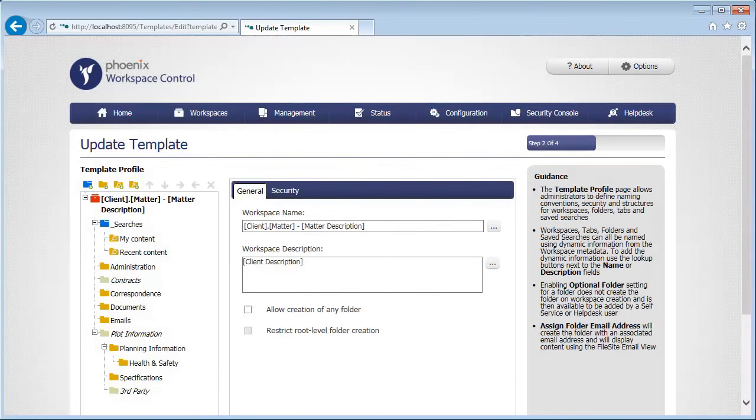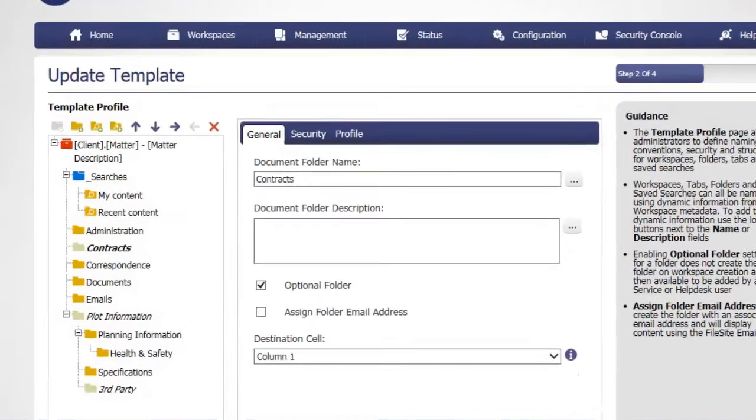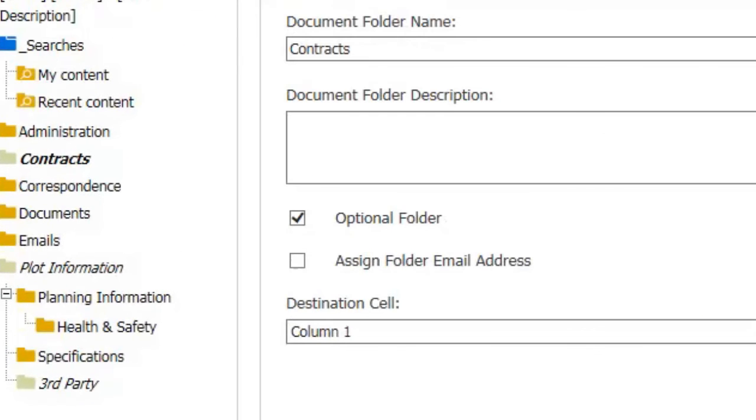One of the unique features is the ability to configure optional folders within the workspace template, giving your users more flexibility in folder creation, but without it getting out of control.